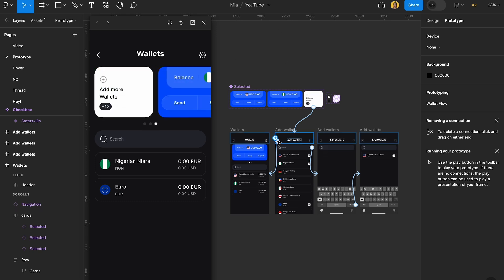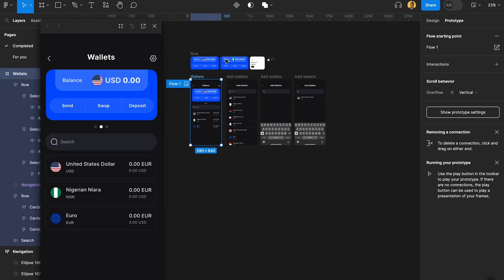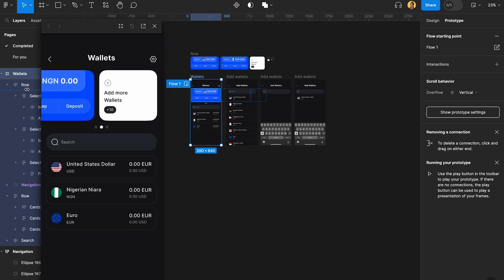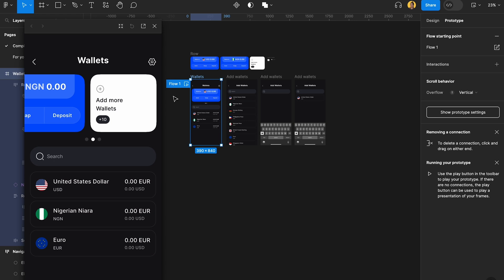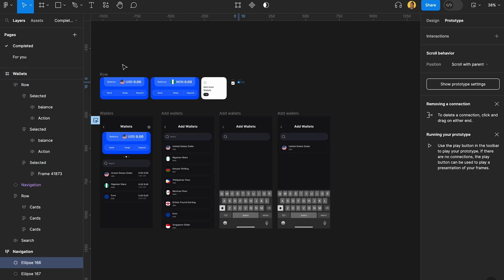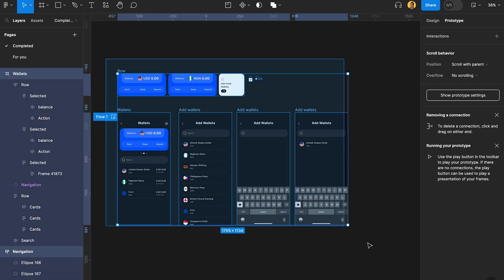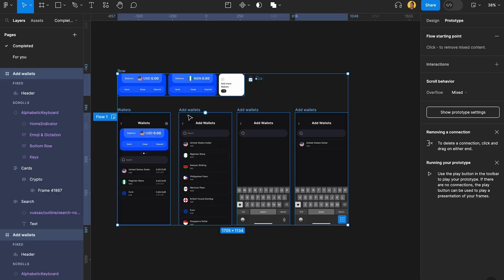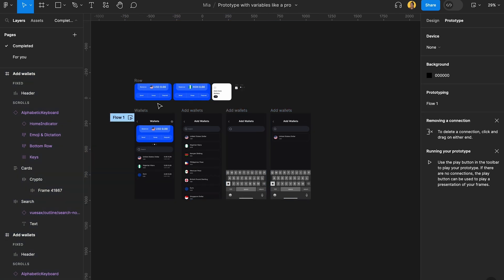I also want to do this little gallery view as well. So these are the three things we're going to do. It's a little bit hard, so make sure you pause this video, go back, and do exactly what I do. I have started a file here. Nothing is prototyped except for the horizontal scrolling from the previous video. Get this file from community — there's a completed version and a version with no prototype for you to practice. Let's get started.